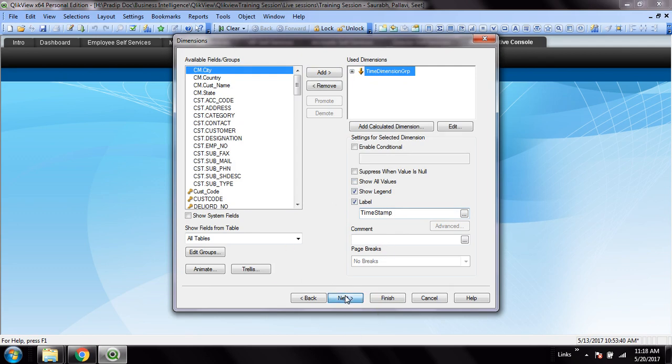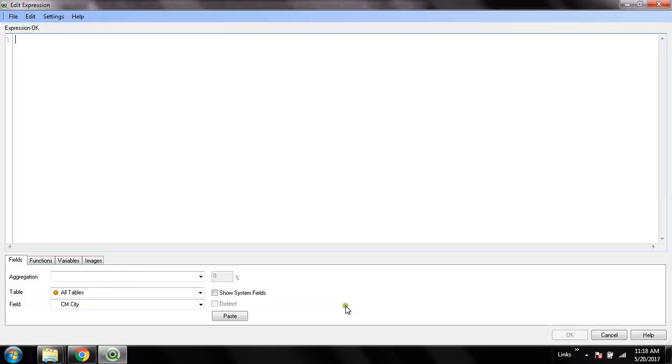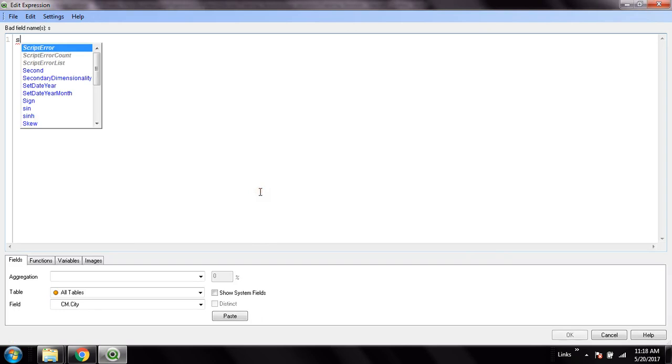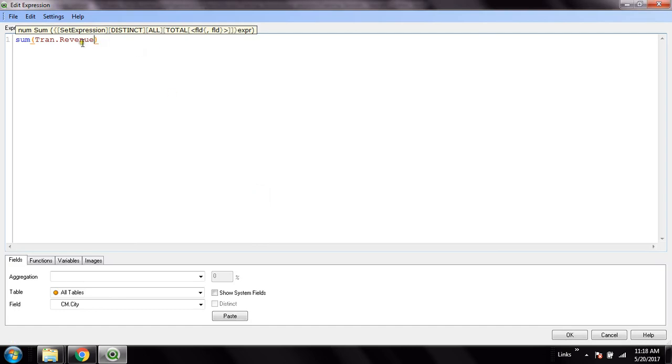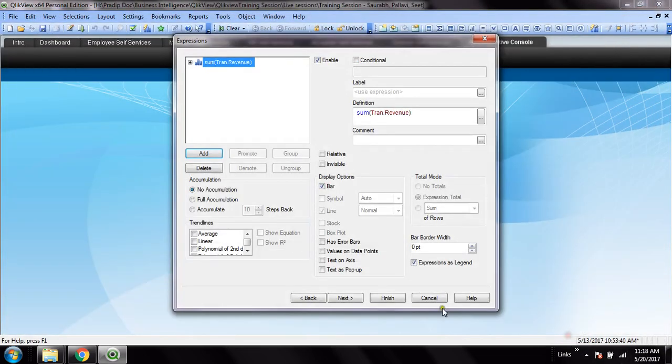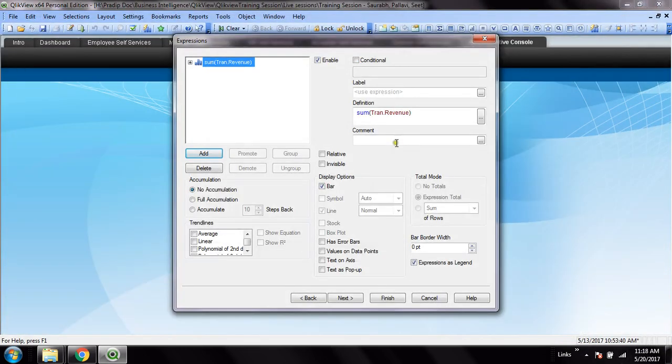Then next, the dimension I'll have to use - sorry, the measure I have to use - and this is the measure I use: revenue.